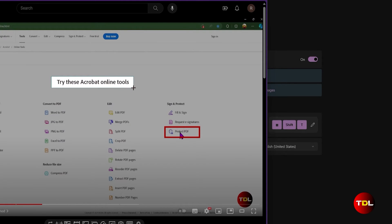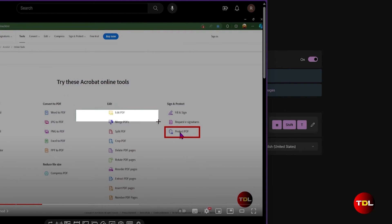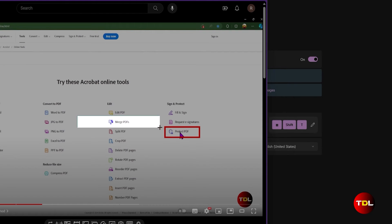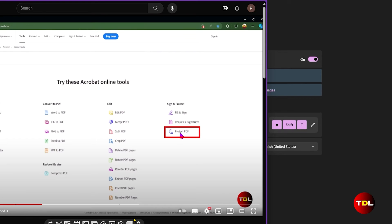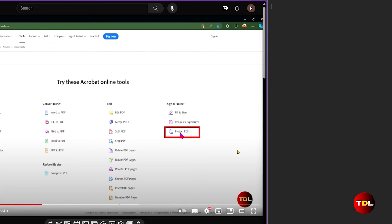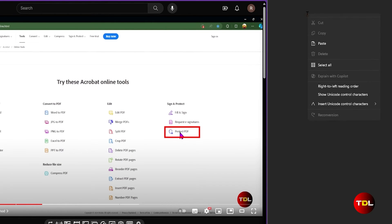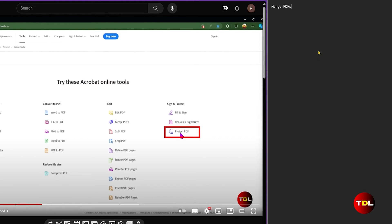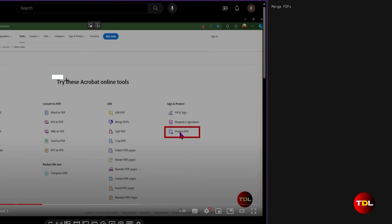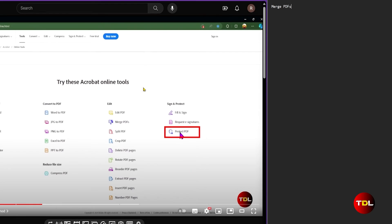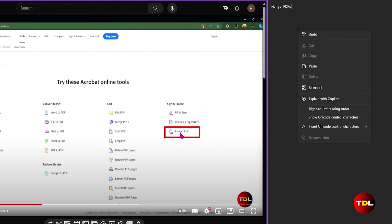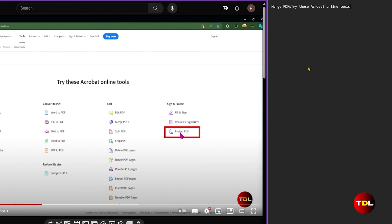Now, select the area you want to capture. If you need to move the selection, hold the Shift key while capturing. Upon releasing the left mouse button, the text will be copied to your clipboard. You can then save it or use it in an app by using the paste option.